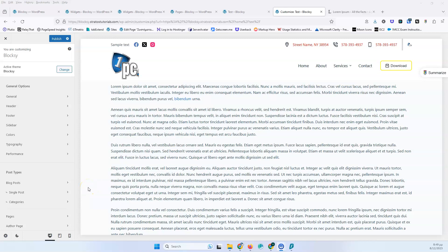This is the 7th video of the series and we're going to talk about the Bloxy sidebar. My name is Stratos and I create video tutorials about WordPress. Please subscribe to my channel for more videos like this.